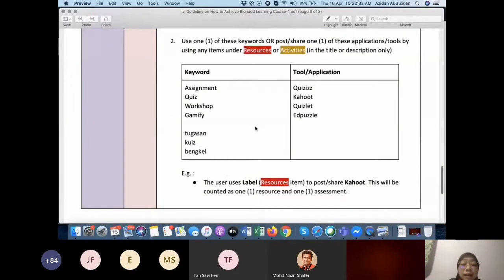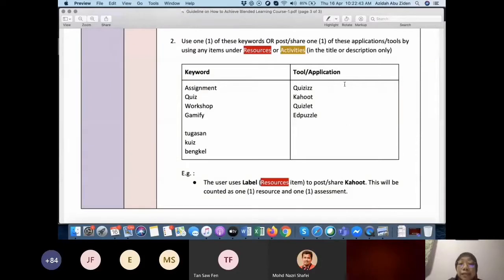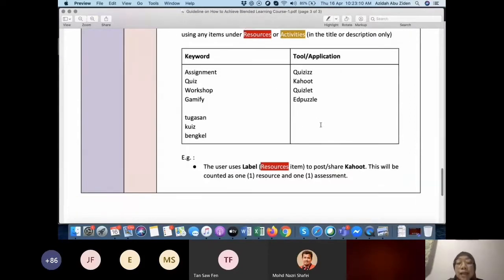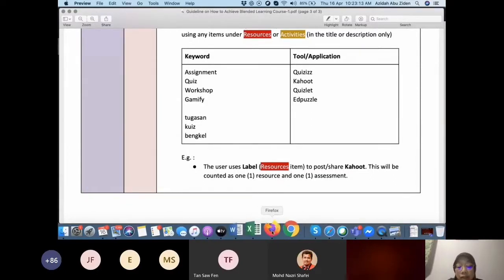So the tool applications that we can consider as quiz are Quizzes, Kahoot, Quizlet, App Puzzle. Even though you don't put the keyword, the system will detect the words Quizzes, Kahoot, Quizlet, or App Puzzle as quiz and it will also count. These particular apps will also be counted as blended learning assessment in your e-learning.